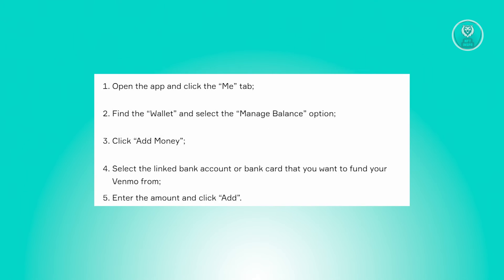Once you've added a payment method or your card into your Venmo, access the application and locate the Me tab within the interface. Once there, proceed to the wallet section and choose the manage balance option.